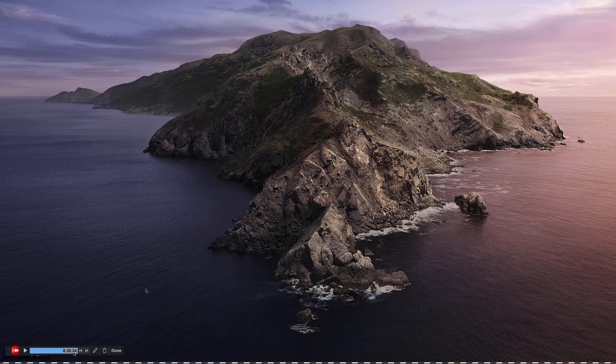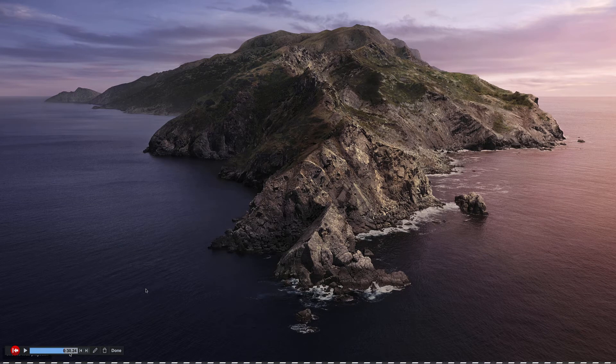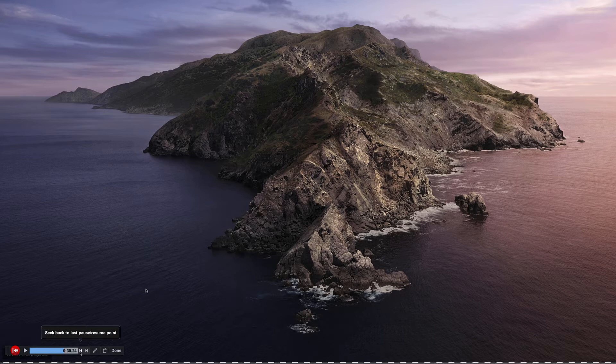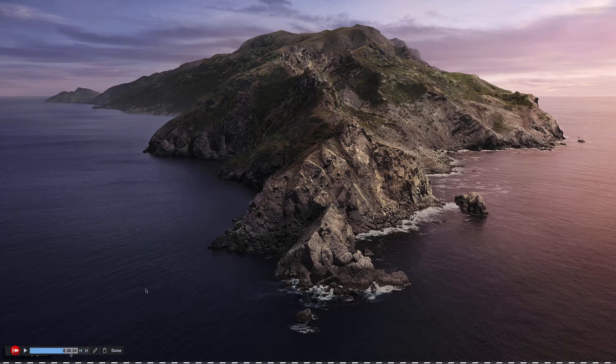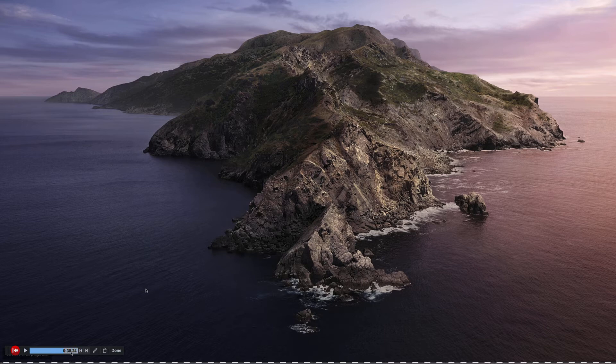If I click here you can see that goes back to the 30 second mark. Now if I click on record you can see when I highlight over it it says continue recording at seeked position. If I went back further you can see that goes back to zero. If I go forward it goes to the 30 second mark.